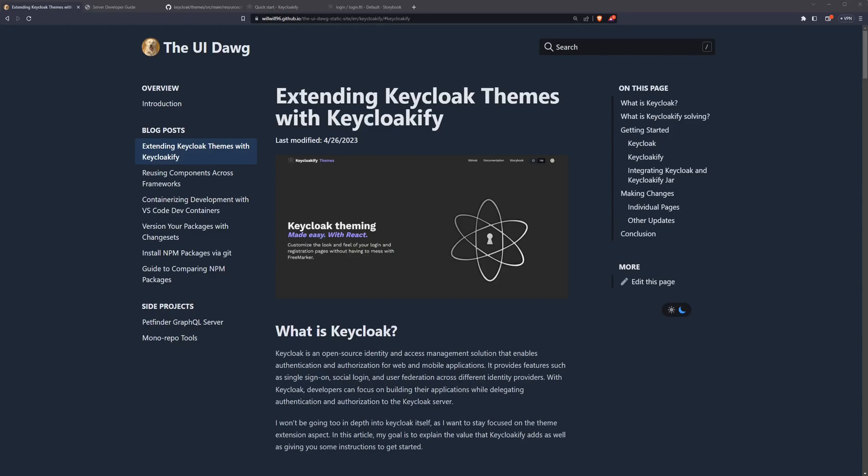Hey, y'all. In this video, I want to do a quick overview of Keyclocify, what it is, and how to get started with it.